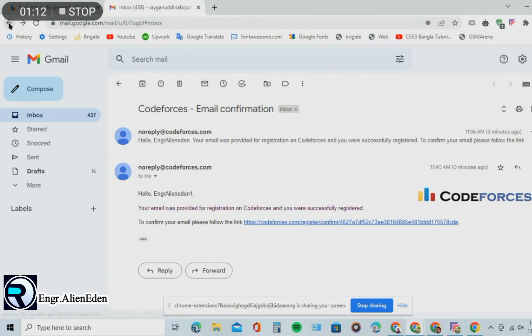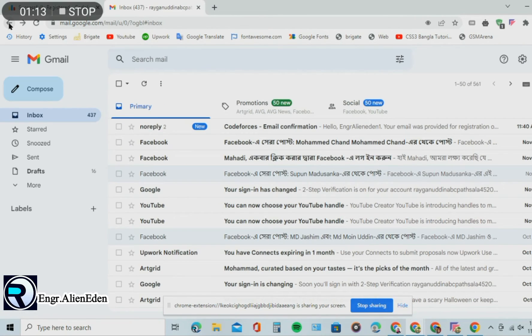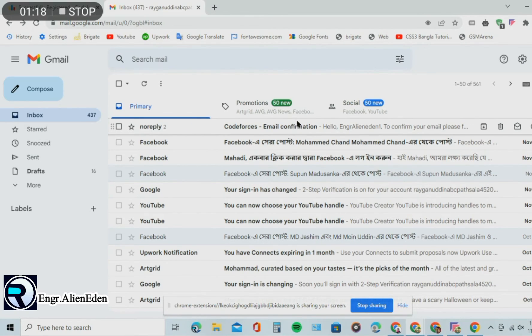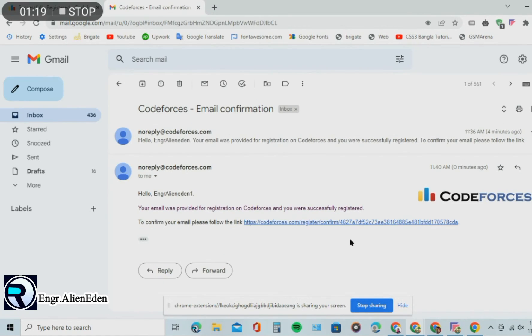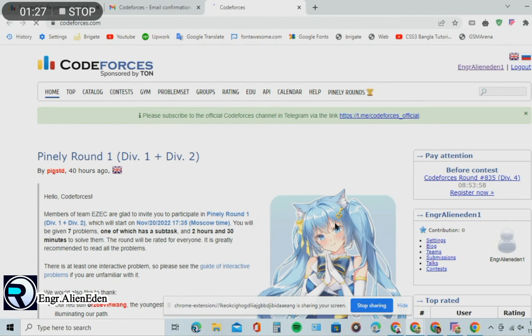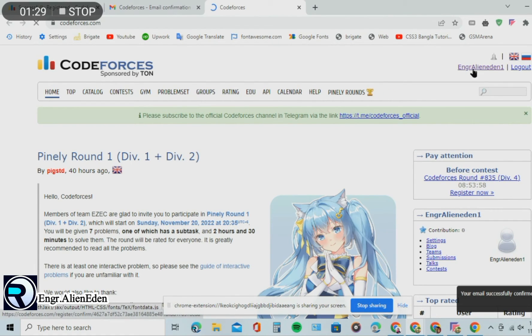Click the verification link. Now your Codeforces account is ready to use.